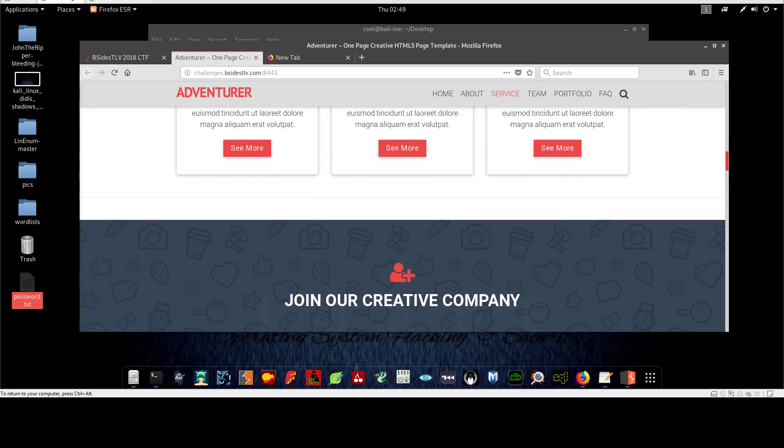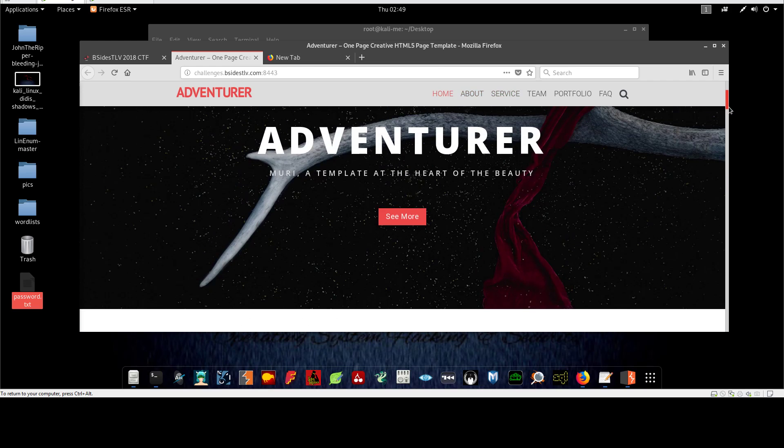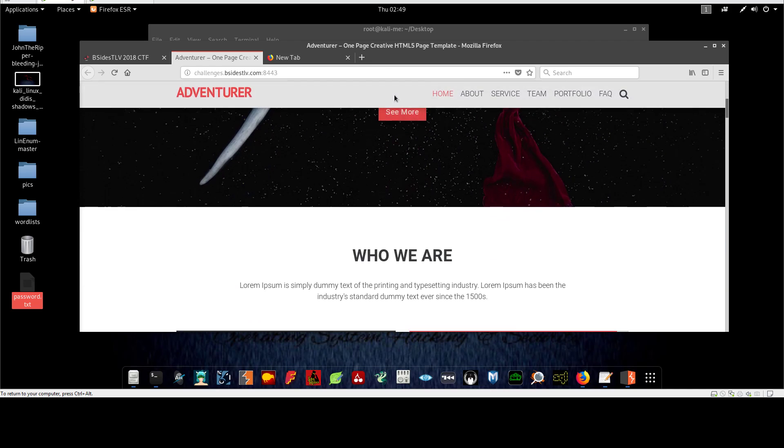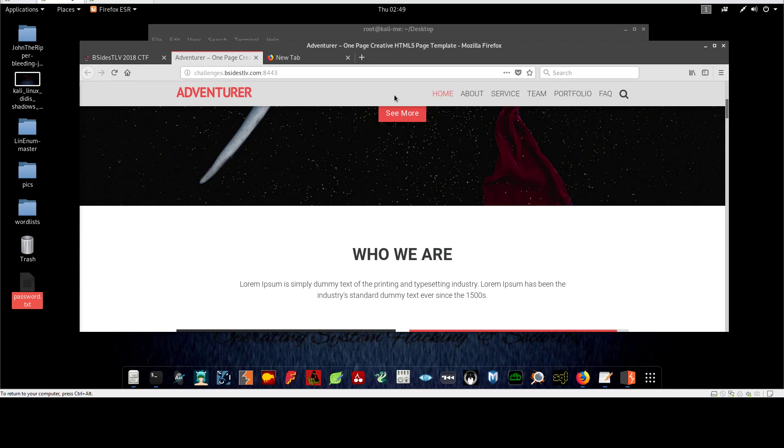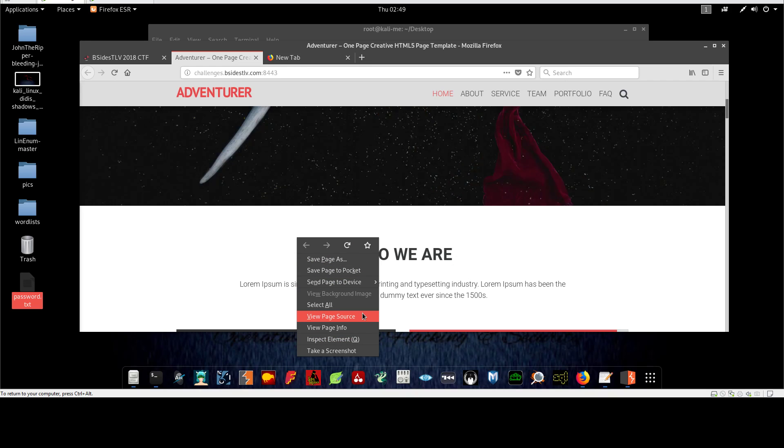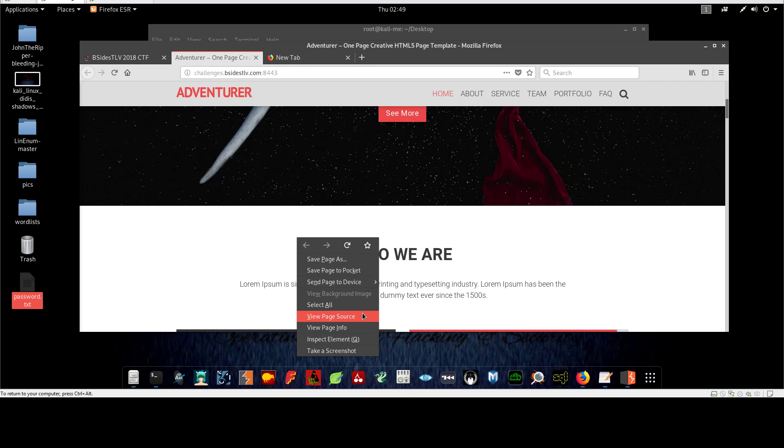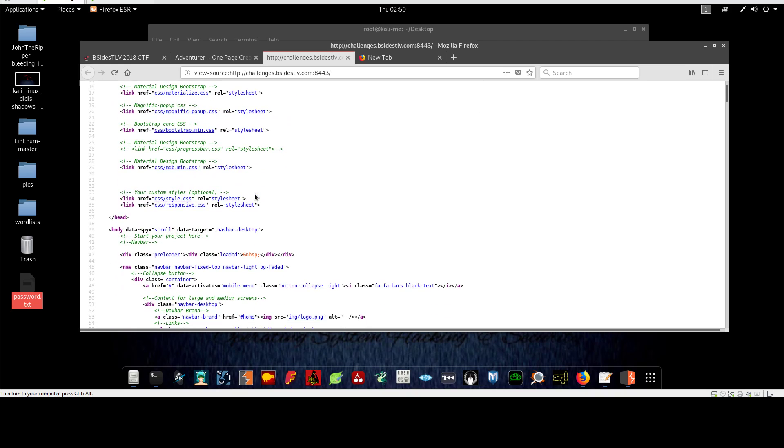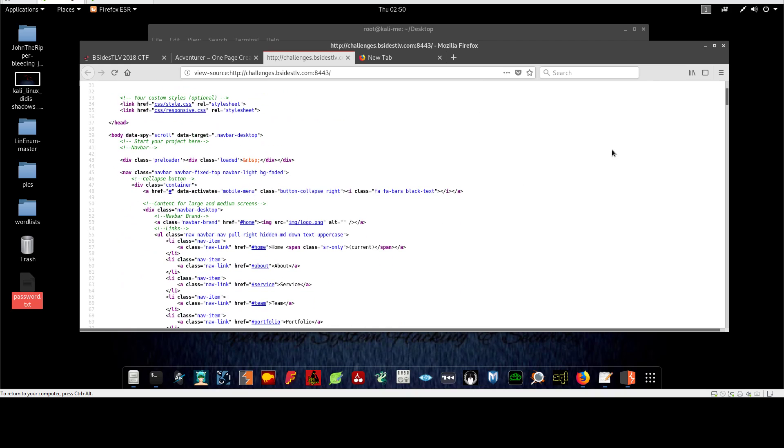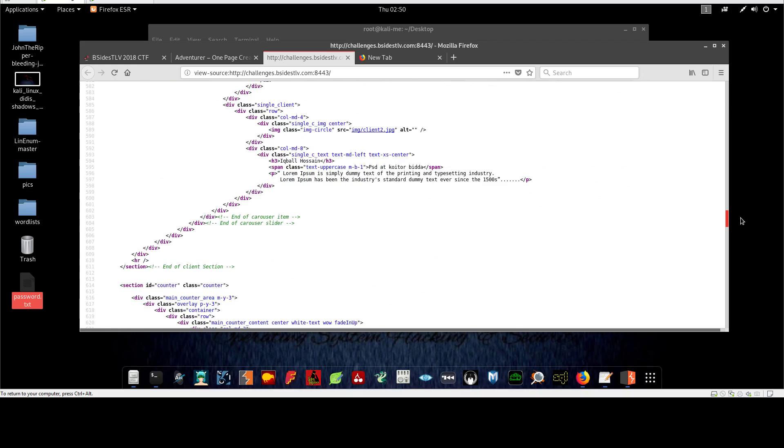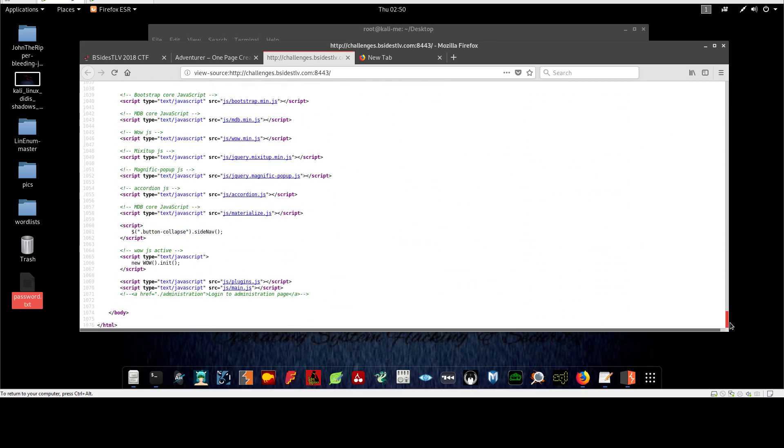So now we need to find a way to find the flag. The first thing we do as web investigators is view the page source to understand what the page is about. So here's the source code of the page, and long story short, if you scroll all the way down, you can see there is a path to the administration webpage.